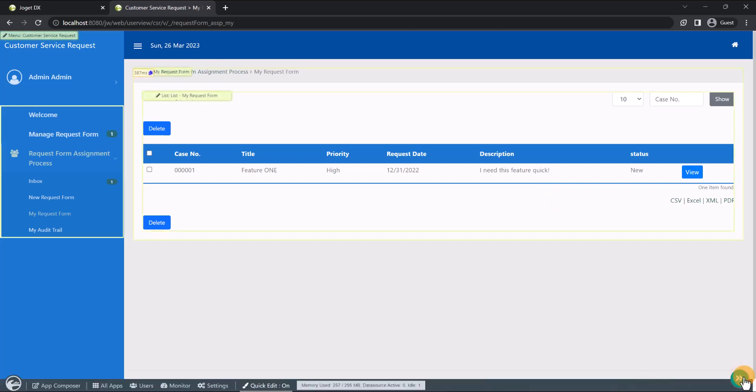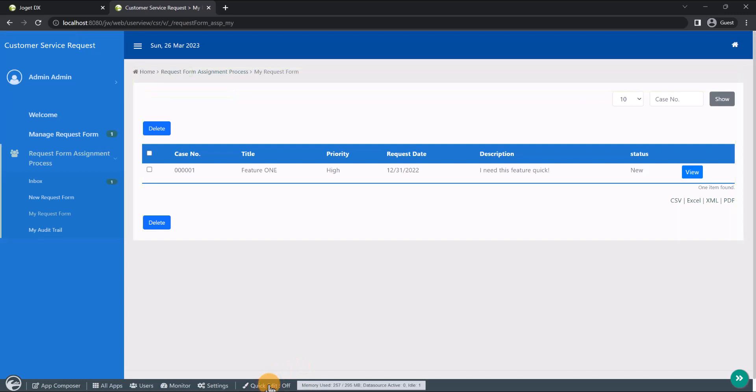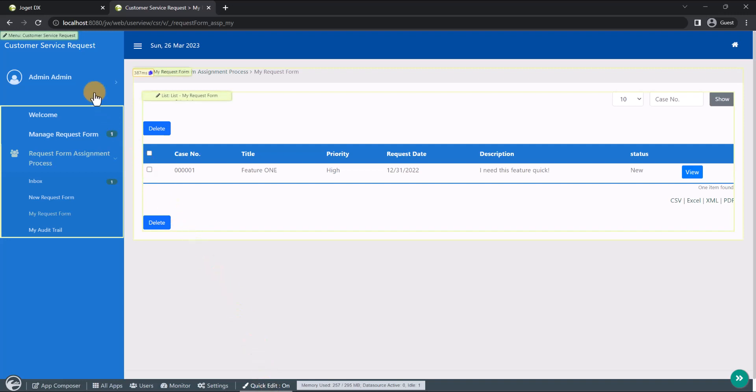Once quick edit mode is enabled, elements within the UI page are highlighted with quick edit buttons. Clicking on the quick edit button will launch the respective builder in a new window.